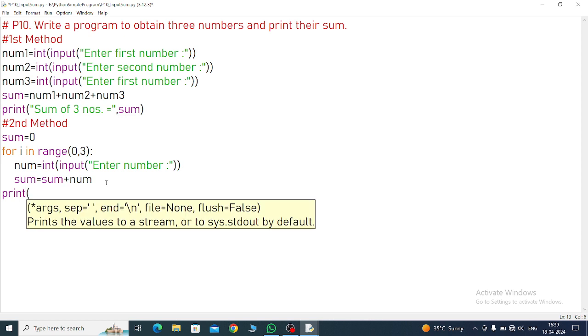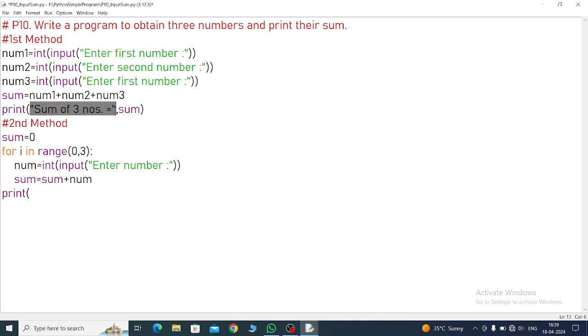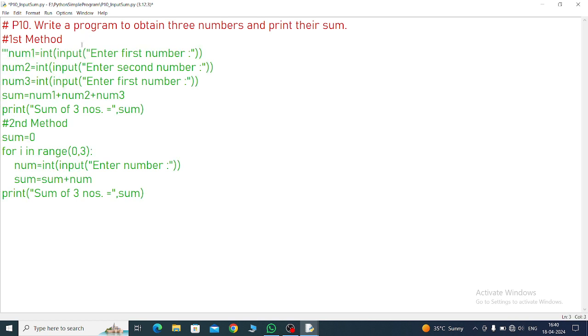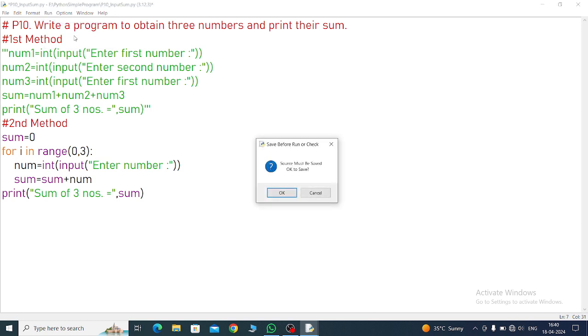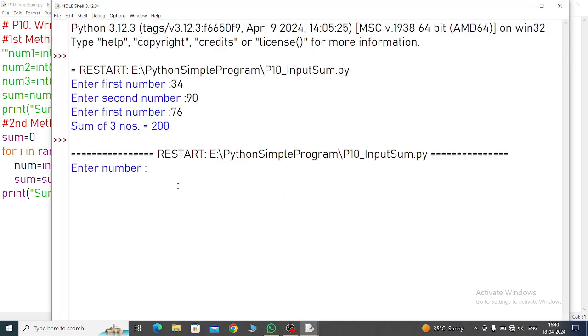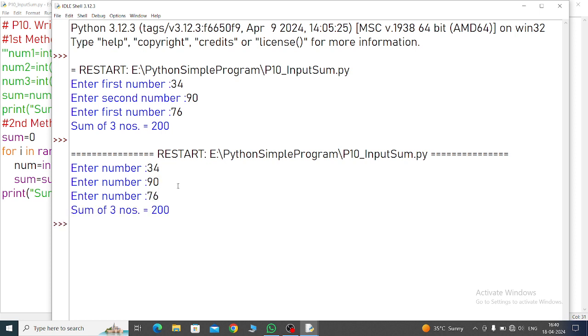Print command outside we will call. If we call inside then three times sum value will come. Print 'Sum of three numbers' - same we will copy and paste it here. This method we will comment it, otherwise this one also will ask. Now check it in the second one. See, enter number - same number I am putting, 34, second number 19, third number 76. Answer is 129. Both answers are same, method is different.